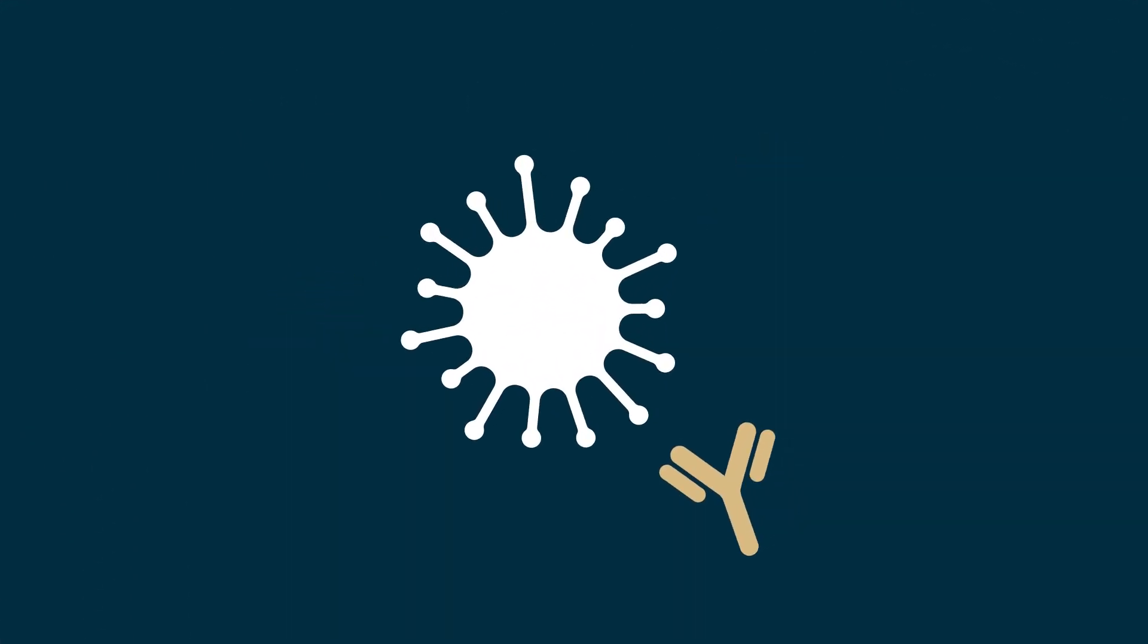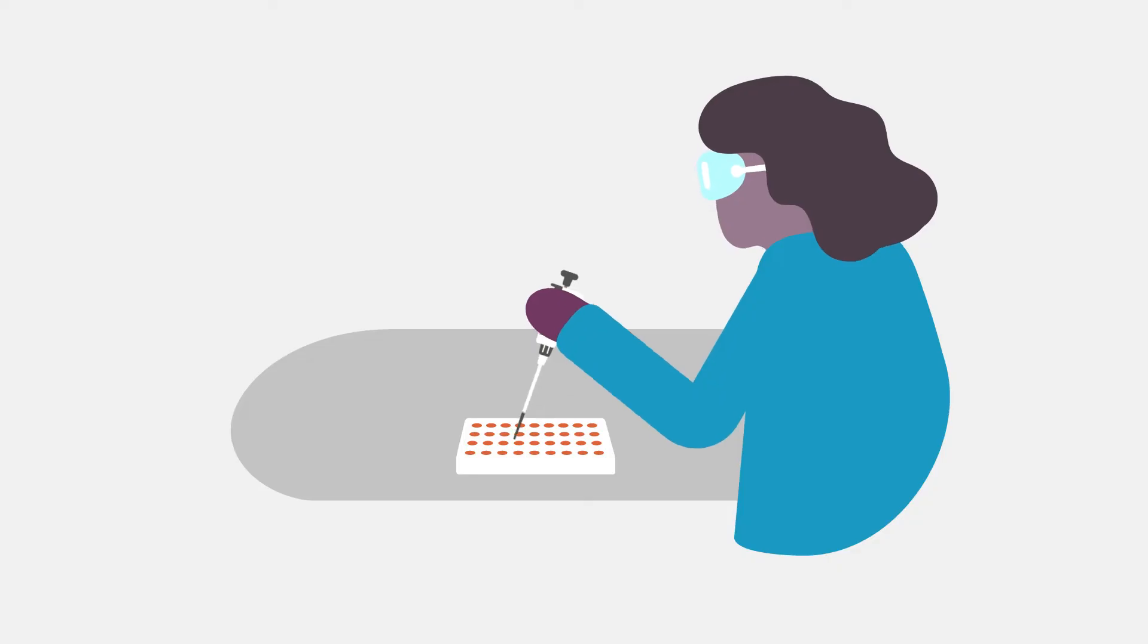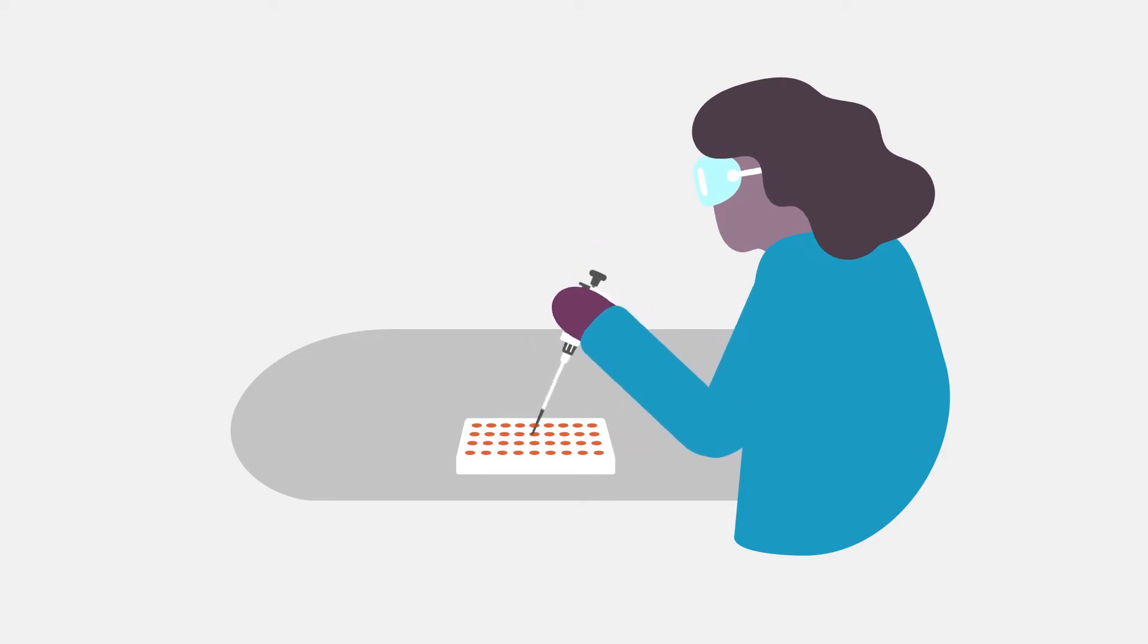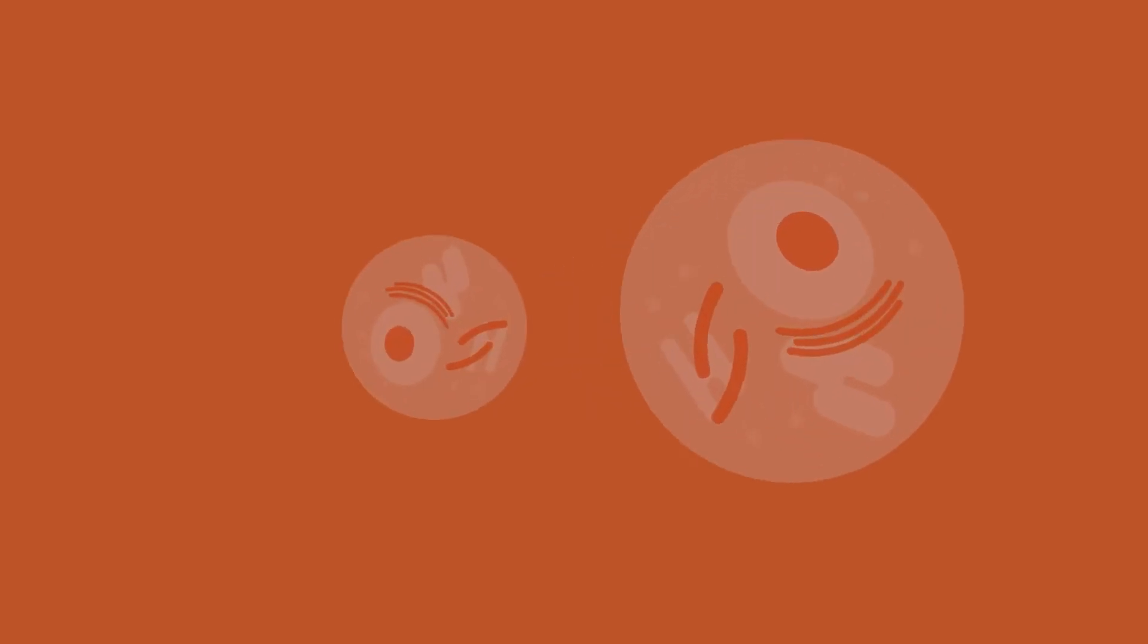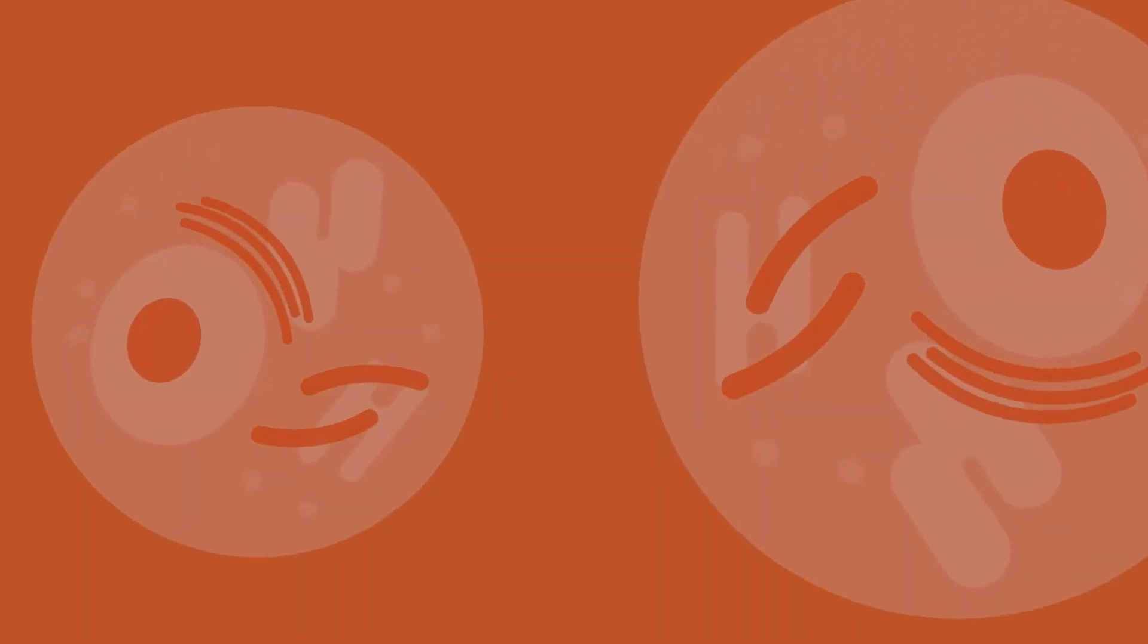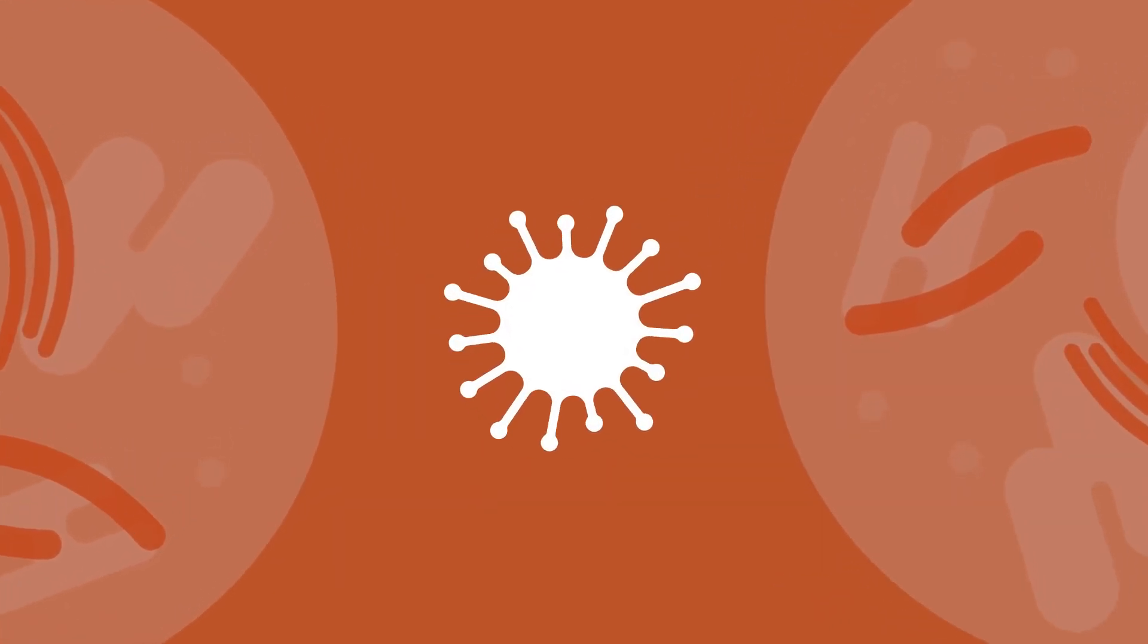When an antibody binds to its antigen, other parts of the immune system are signaled to destroy the antigen. Because antibodies accurately bind to specific proteins, researchers often use them in the lab to detect or purify proteins of interest from complex samples like cell or tissue lysates or cell culture supernatant.